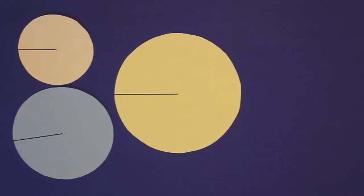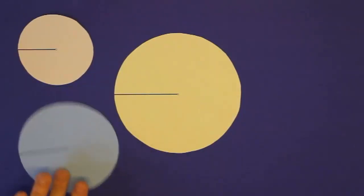Wann sind Kreise unterschiedlich groß? Genau, wenn auch ihre Radien unterschiedlich groß sind. Also ein Kreis mit einem großen Radius ist natürlich ein großer Kreis, so wie der gelbe Kreis. Das ist ganz wichtig.